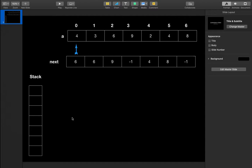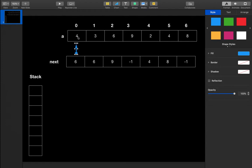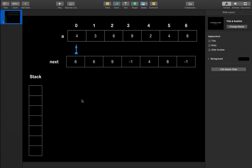So how are we going to solve this problem? Basically, we will iterate over the array. If the stack is empty, we simply insert the current element into the stack. If the stack is not empty, we pop from the stack all those elements which are smaller than the current element. The next greater element for those popped elements will be the current element.